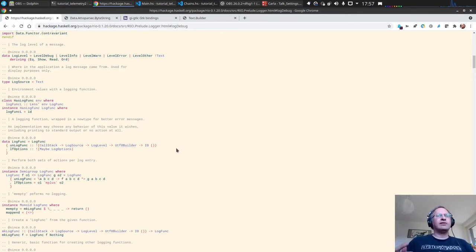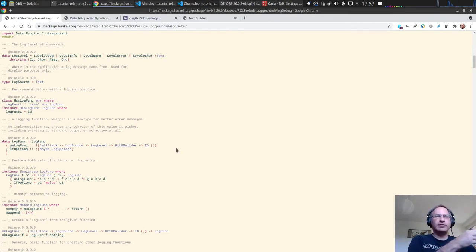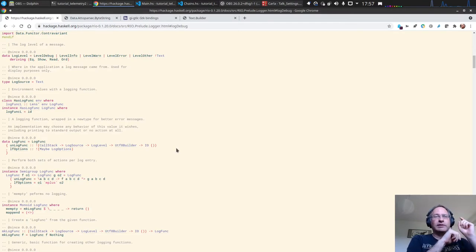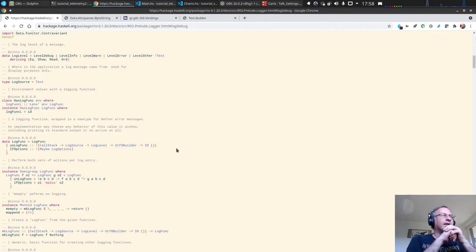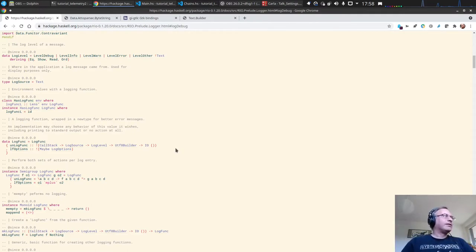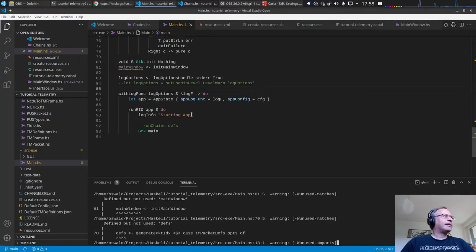Since the GTK user interface works in any monad that has a MonadIO instance, we can also run it in IO. We do need to take care of threading, because our processing runs from a different thread, and there have to be special measures for GTK to handle that. So let's do something similar and go back to the program.